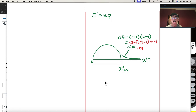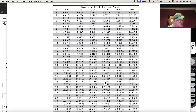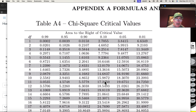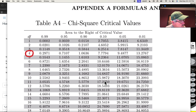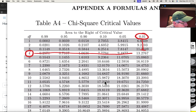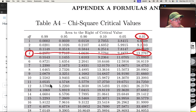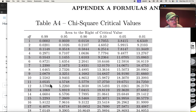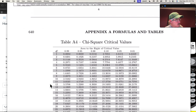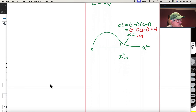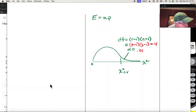With alpha = 0.01 and 4 degrees of freedom, we look up the critical value on the chi-square table. That gives a critical value of 13.2767.